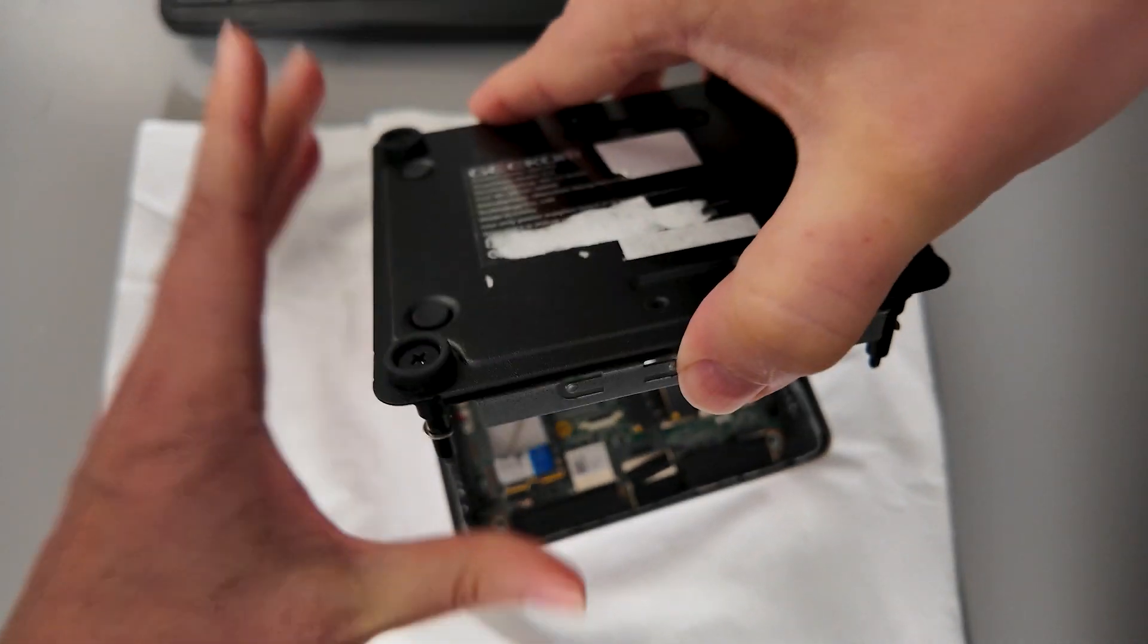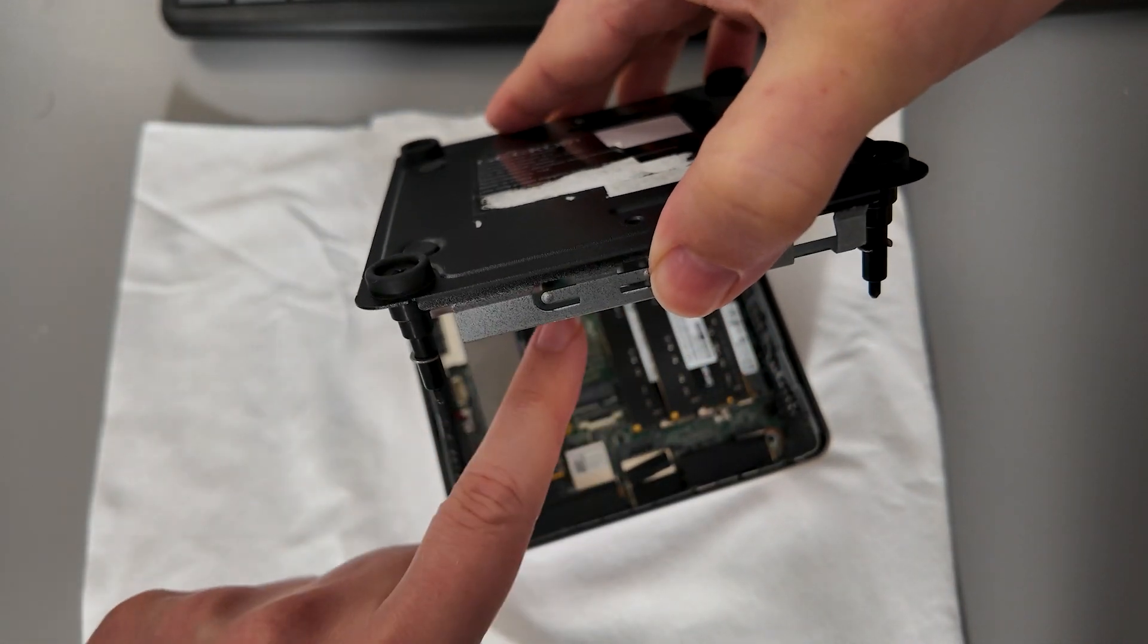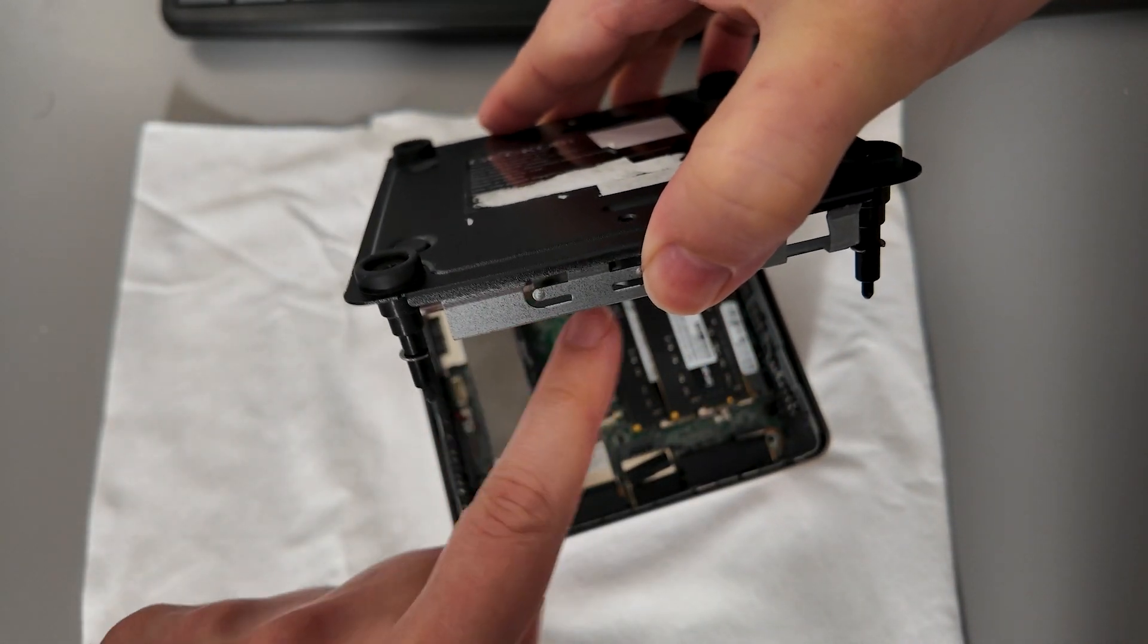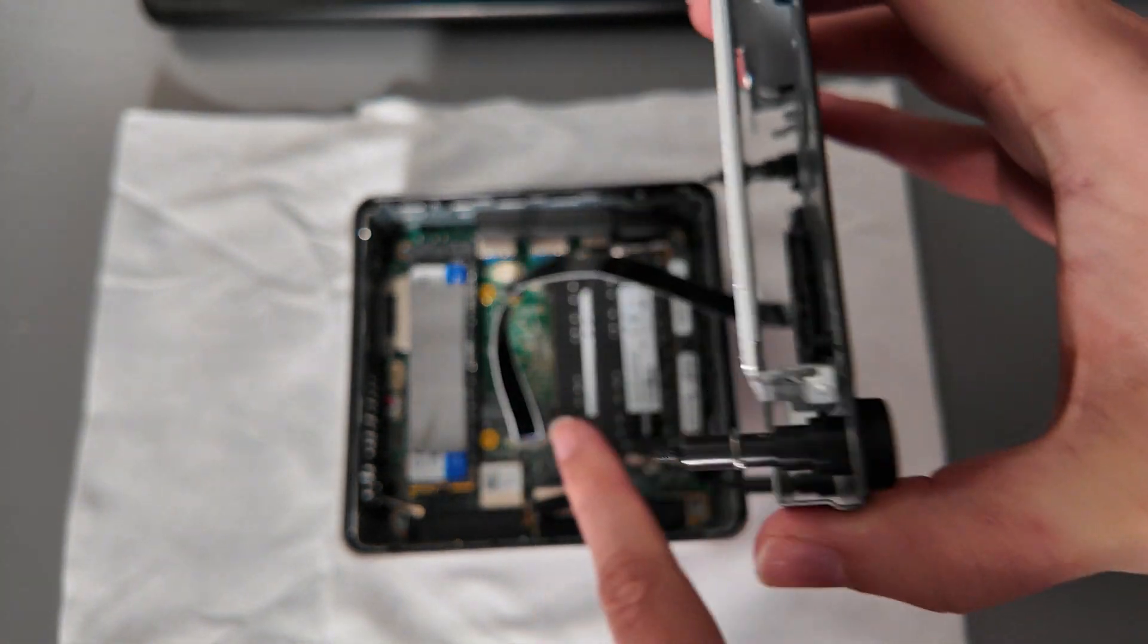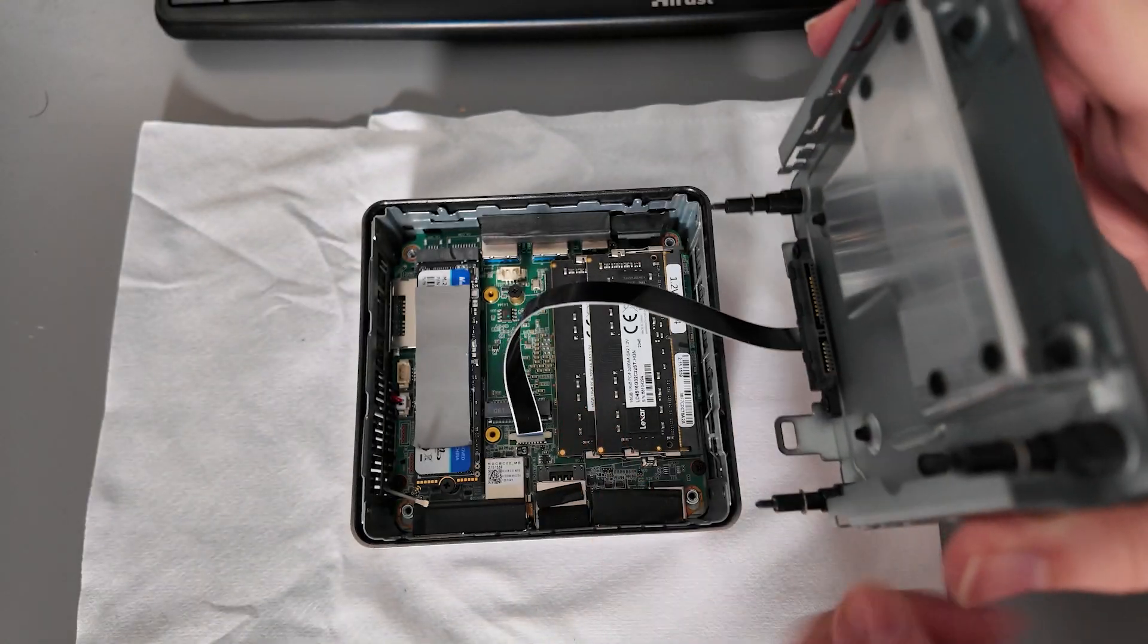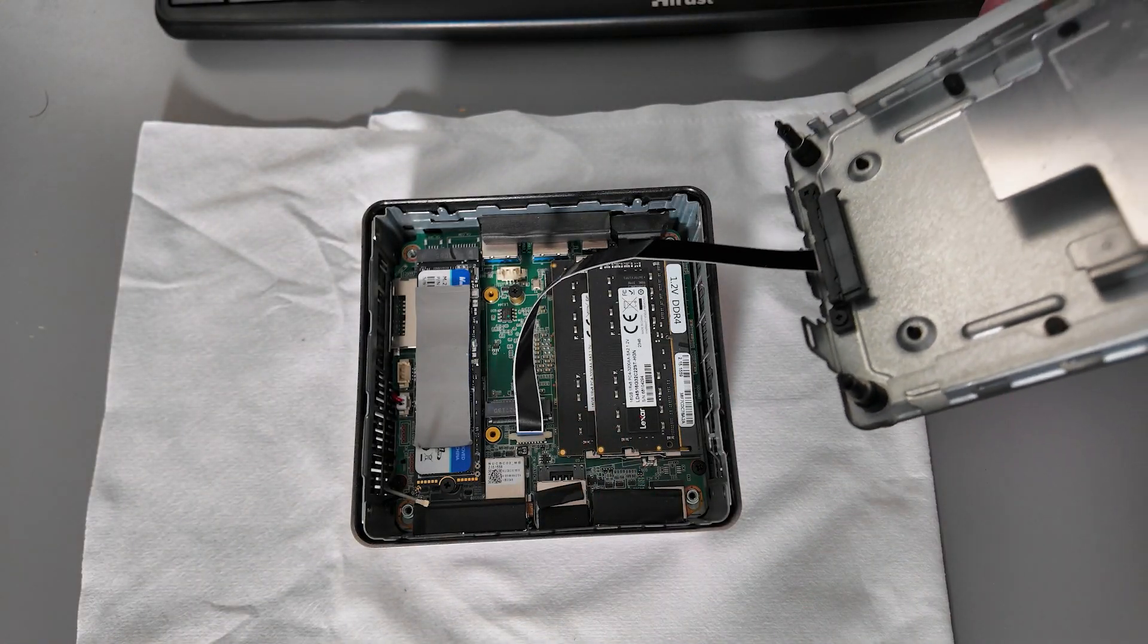Okay now just be careful because there is a ribbon cable attached for the SSD. Now you don't need to remove the ribbon cable but just be careful and be aware that it is actually there.